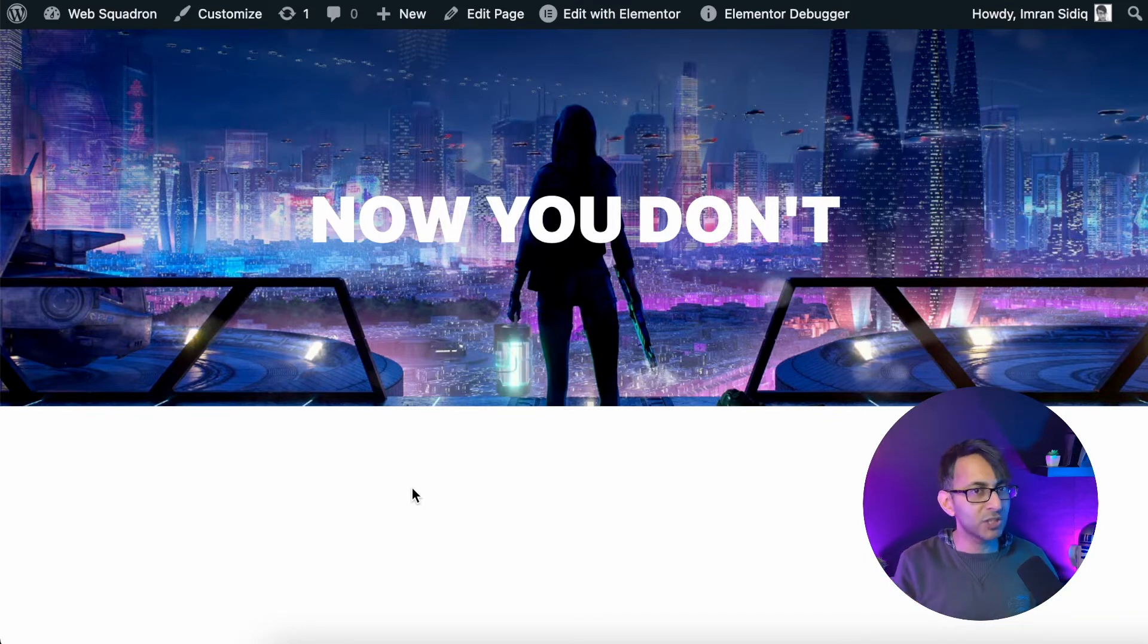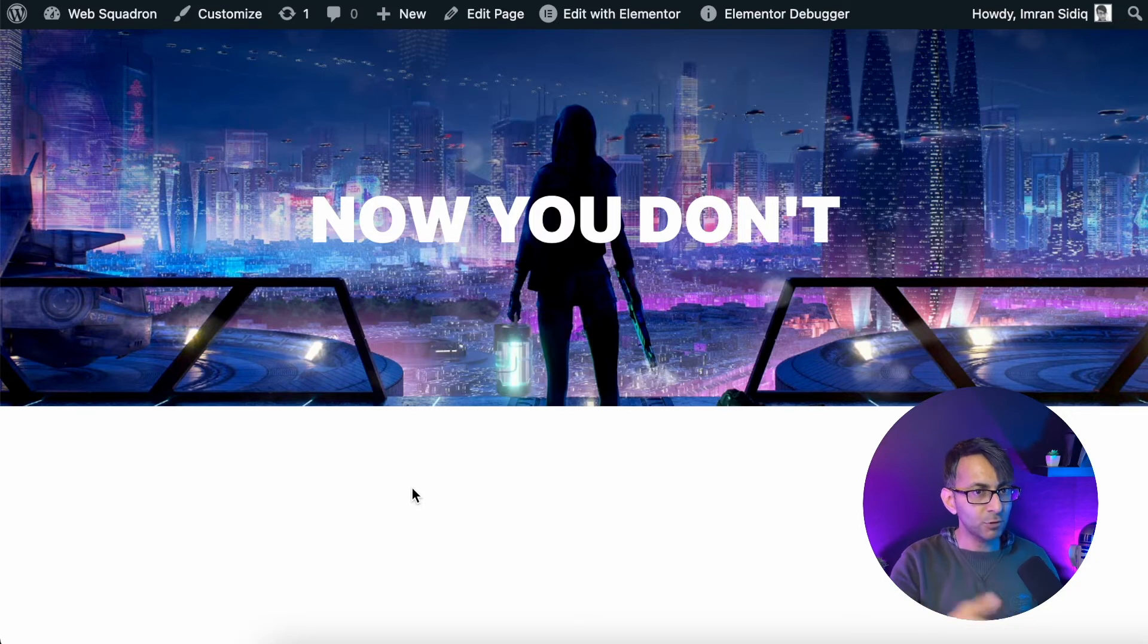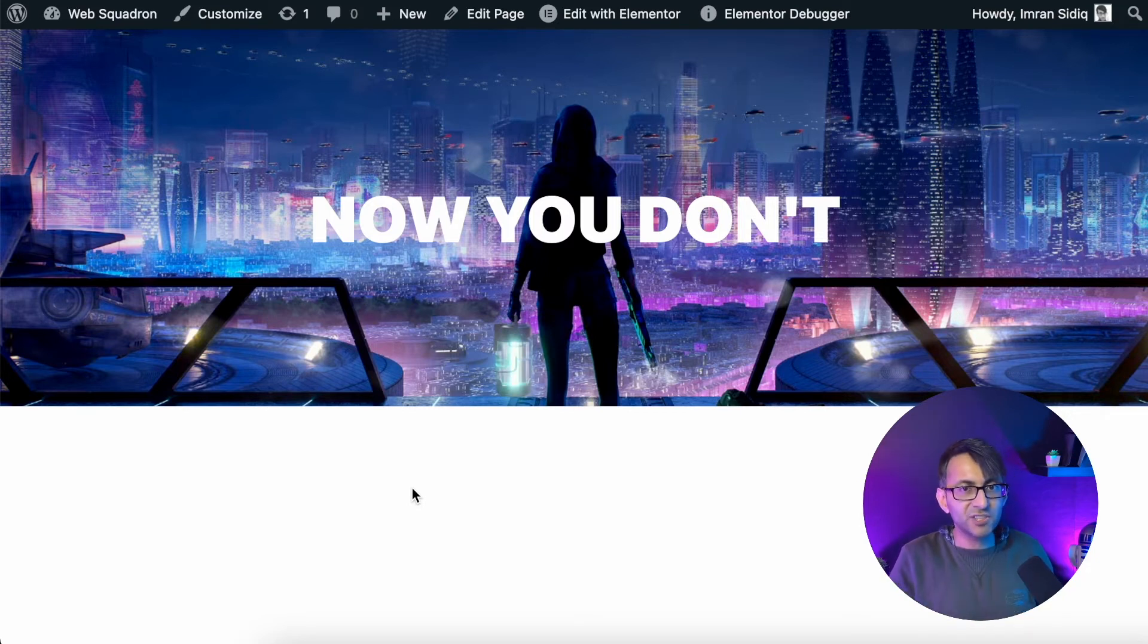And now you don't want to show it anymore. Now you can literally completely hide that section after a time delay.